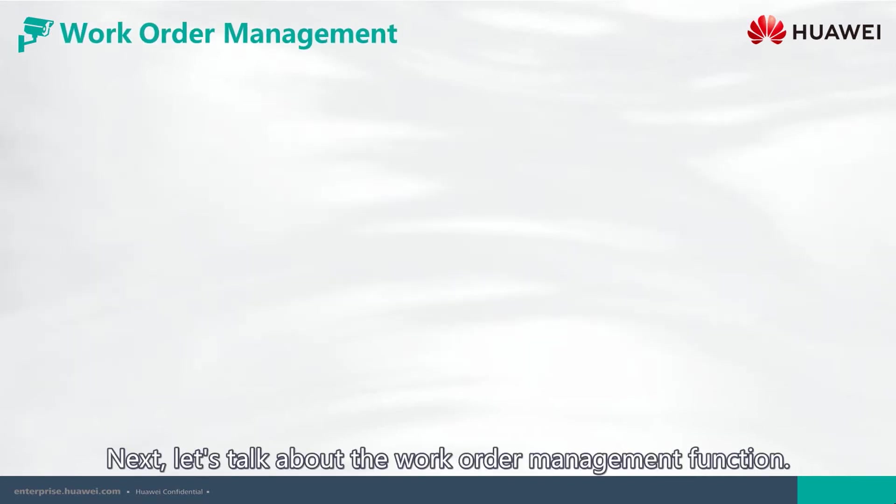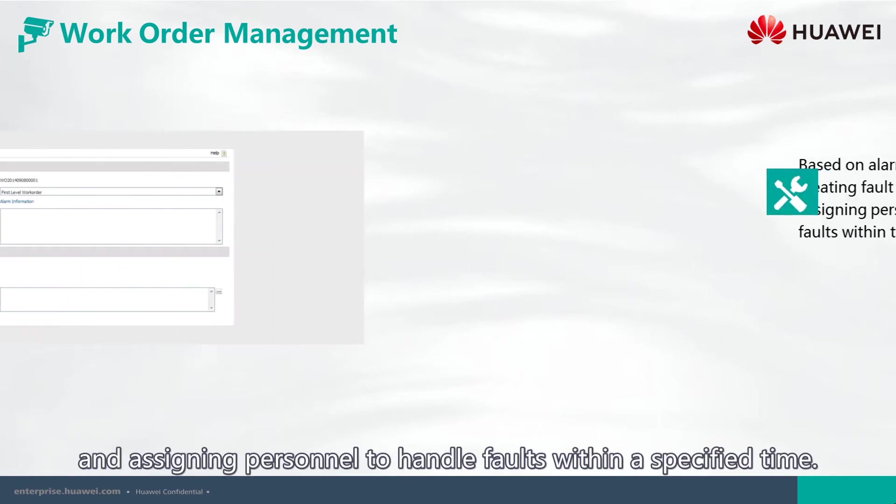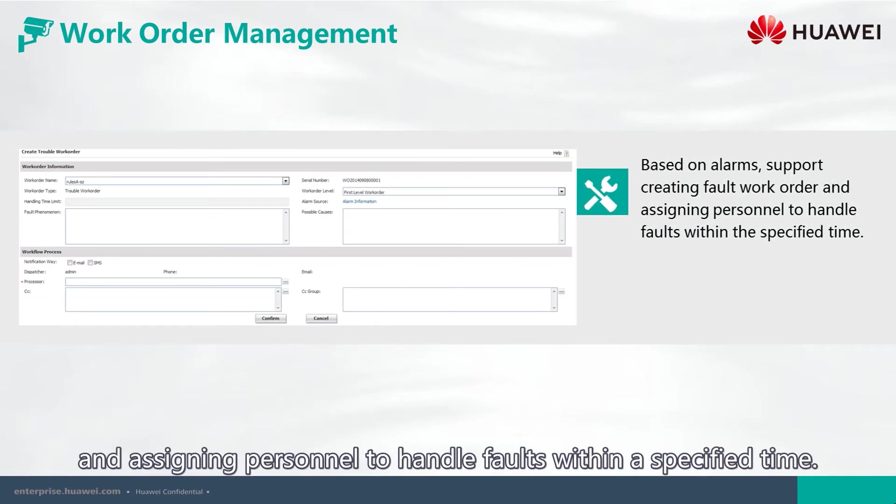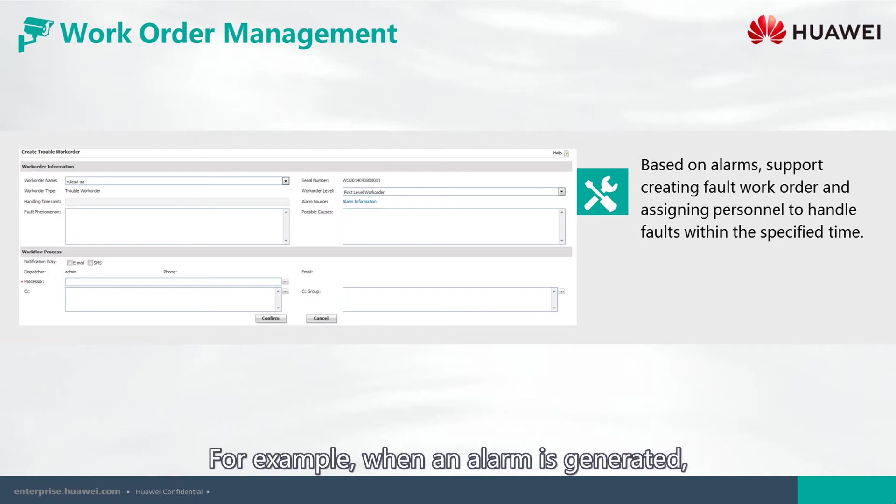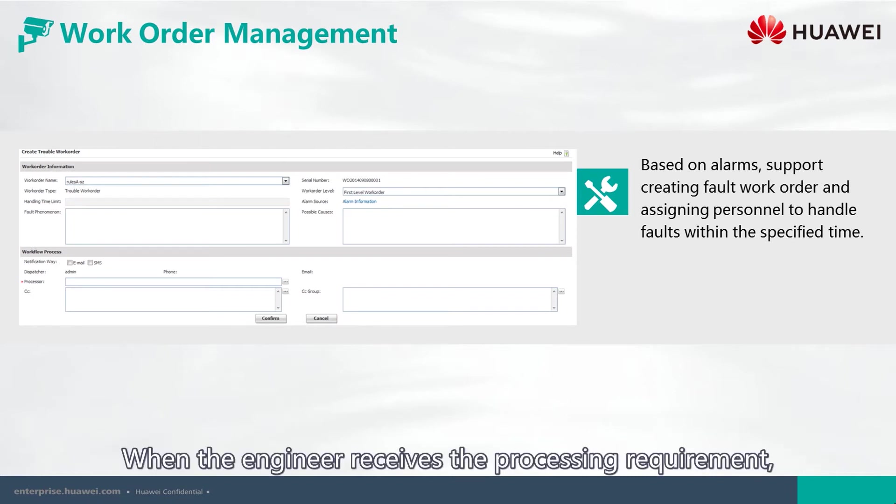Next, let's talk about the WorkOrder Management function. This function supports creating a work order and assigning personnel to handle faults within a specified time. For example, when an alarm is generated, a work order must be created to distribute the task of dealing with it. When the engineer receives the processing requirement,